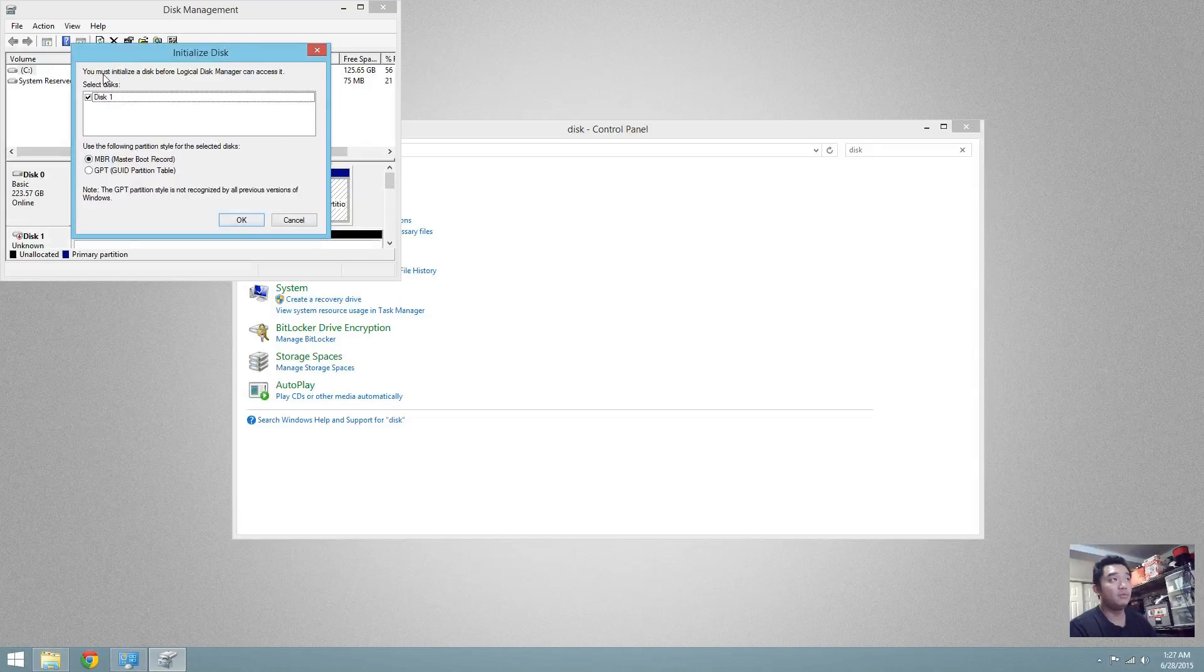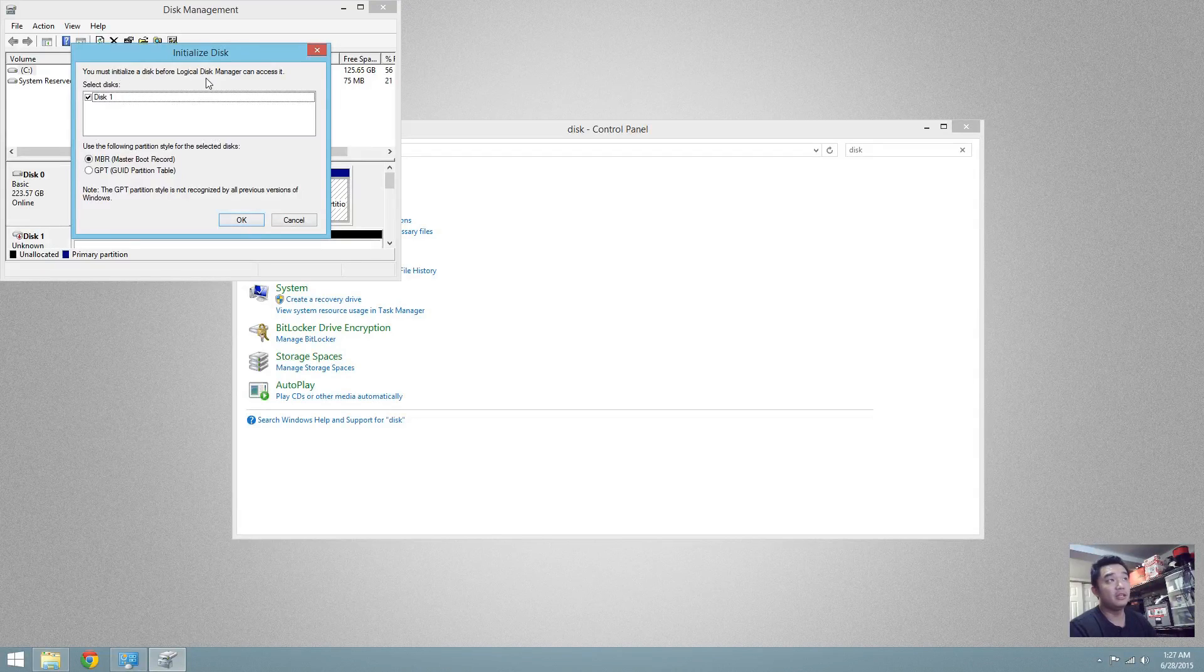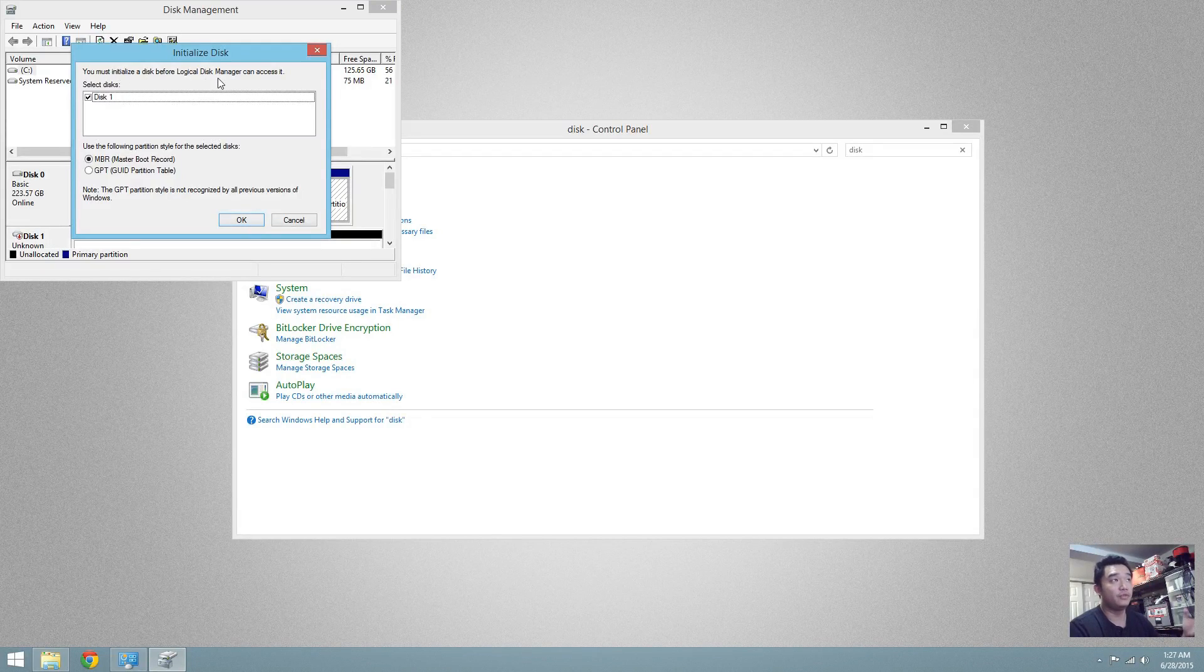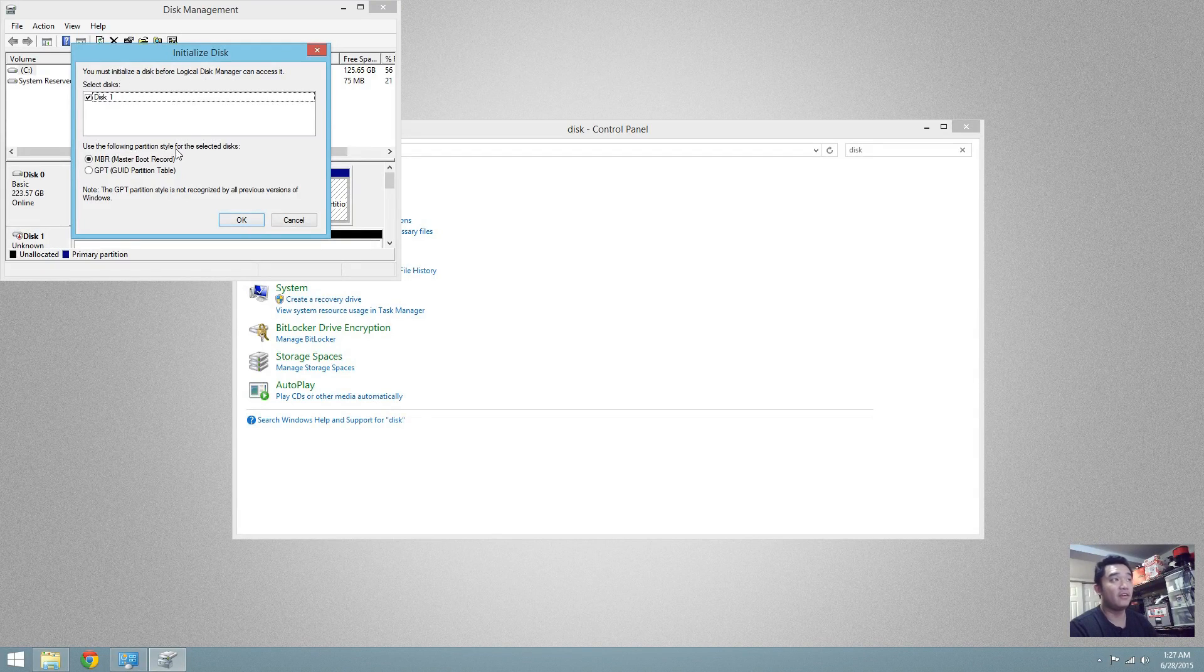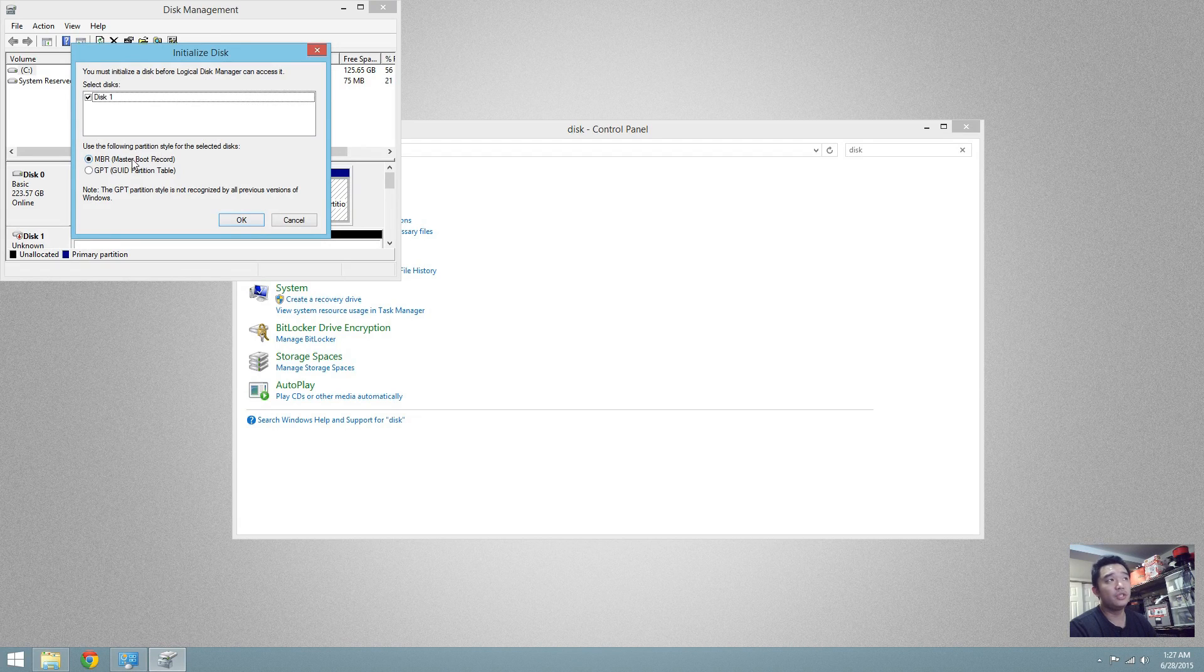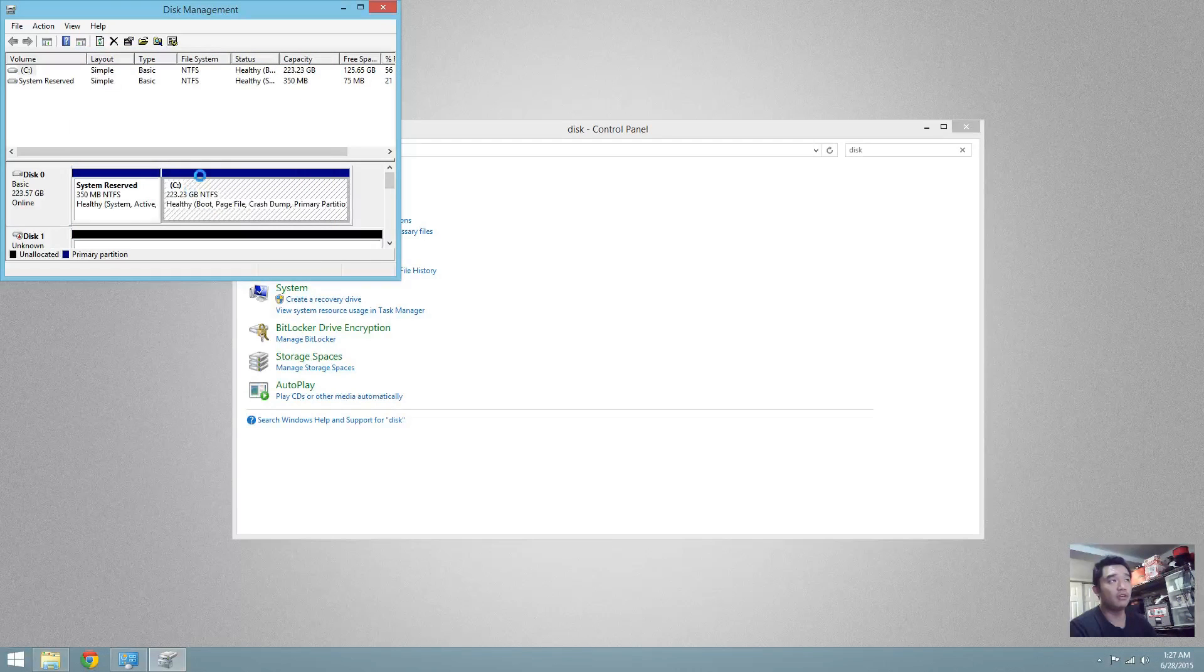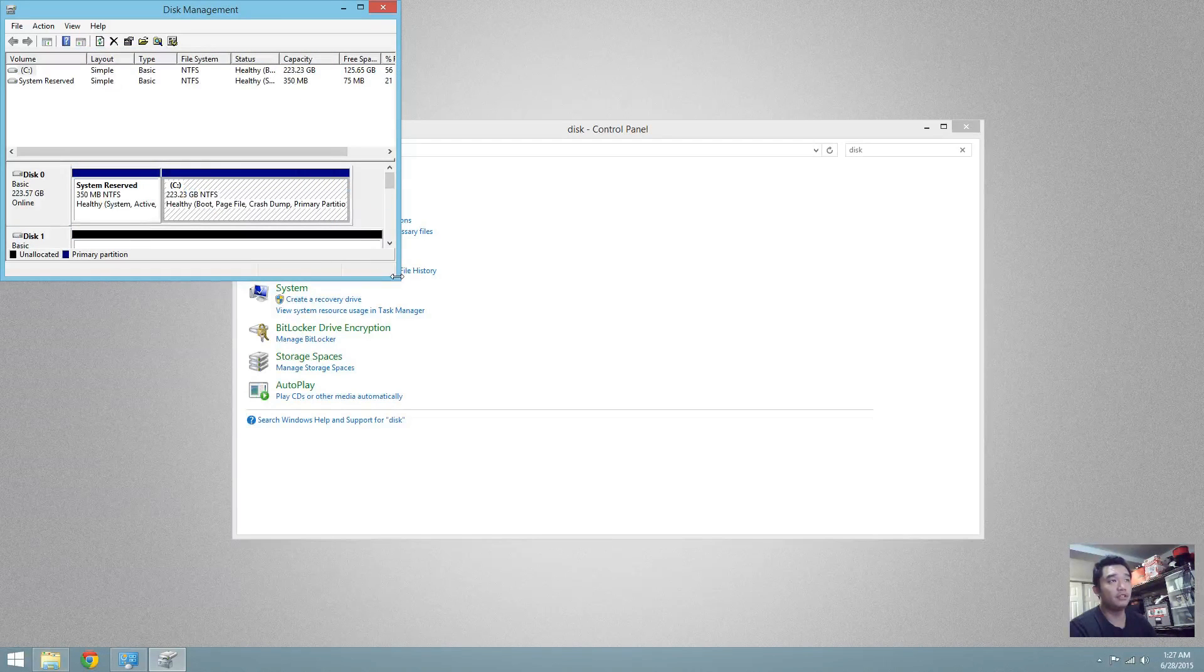Now, Disk Management will actually automatically initialize that you don't have anything there. And you could use either one. I'll just use master boot record for now for this new drive.